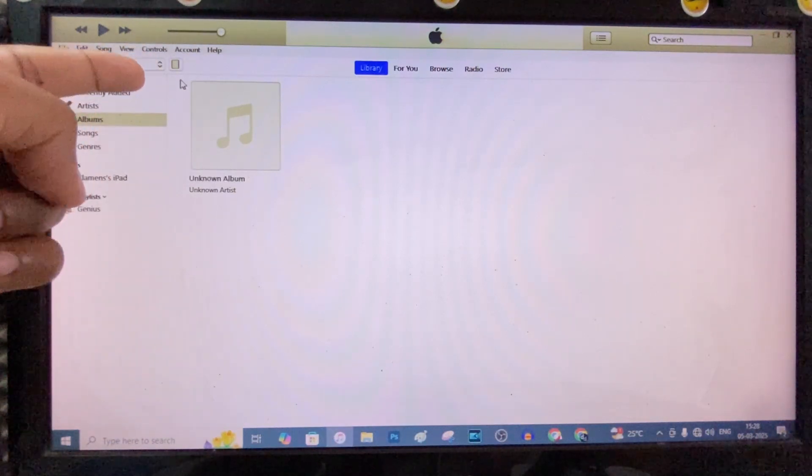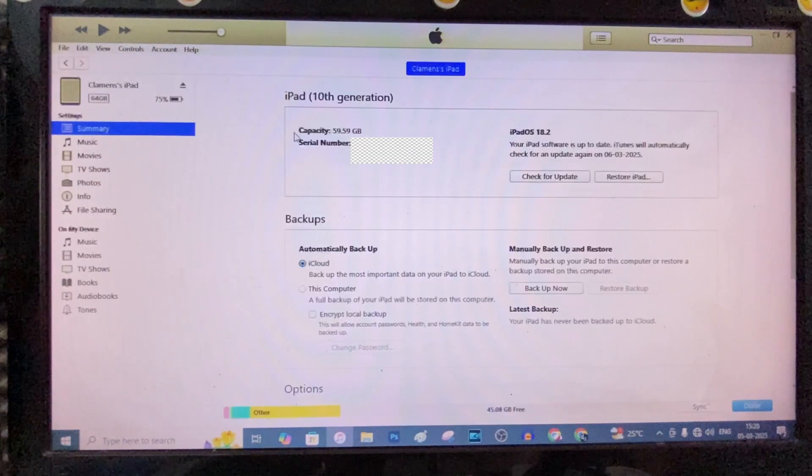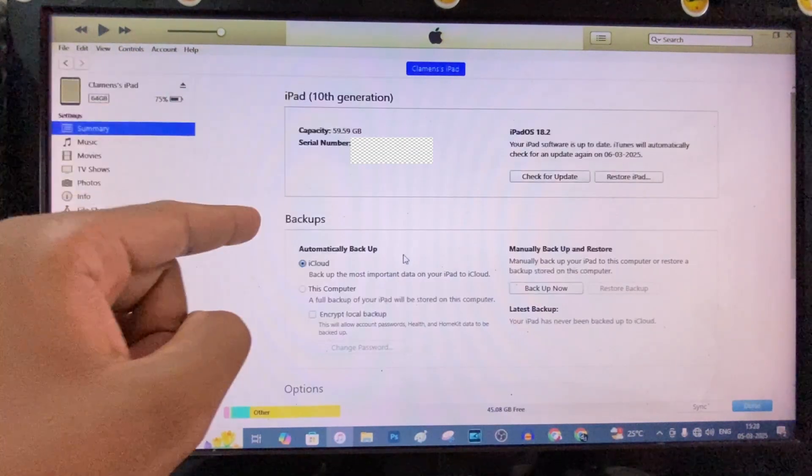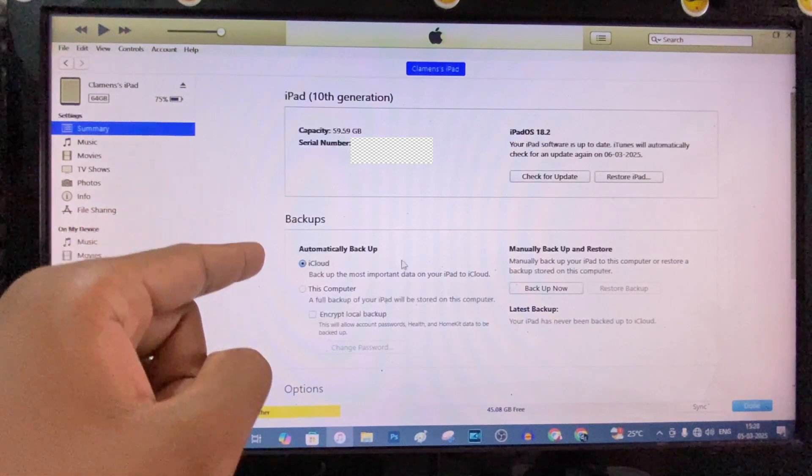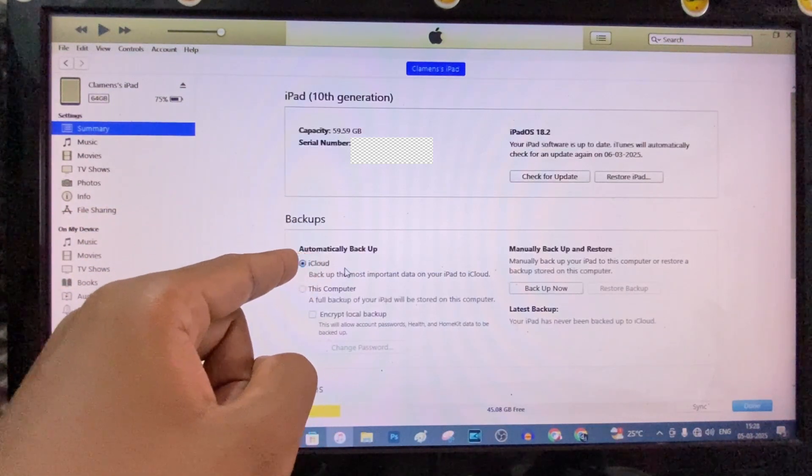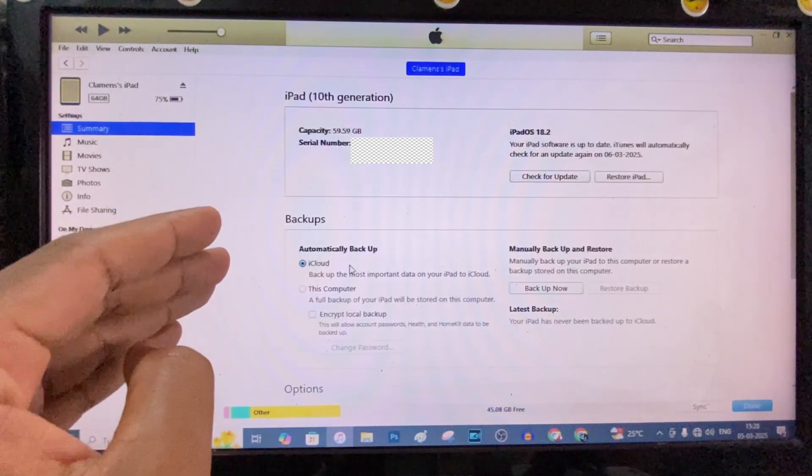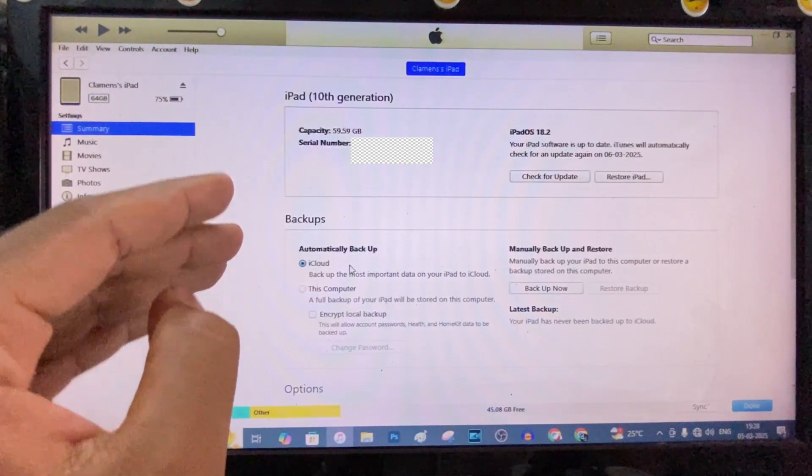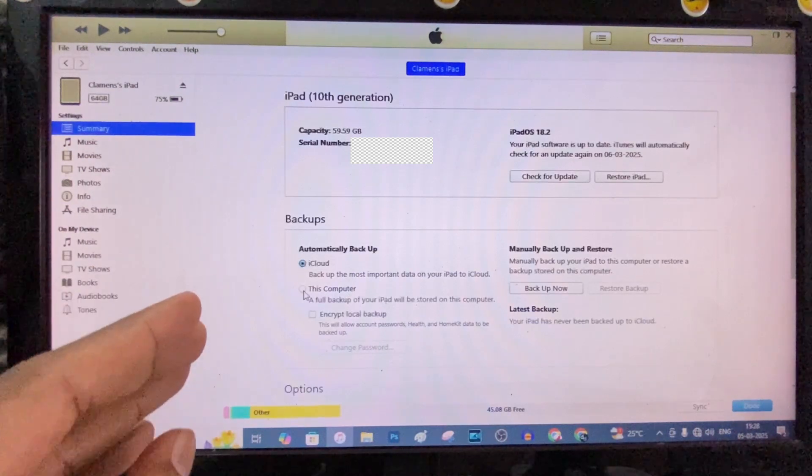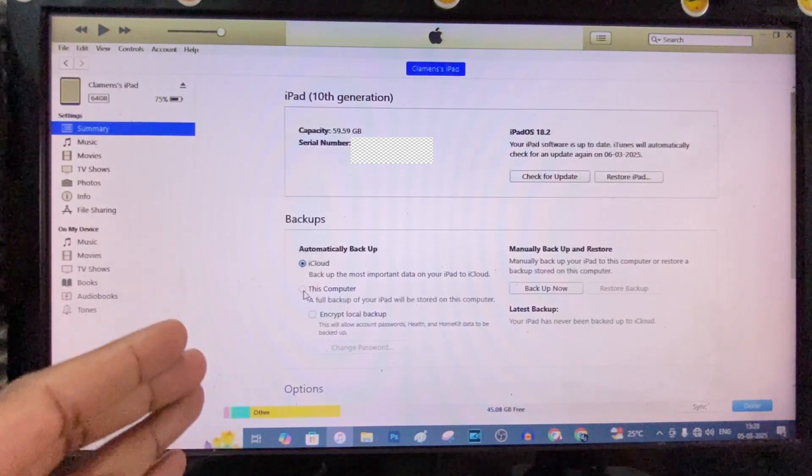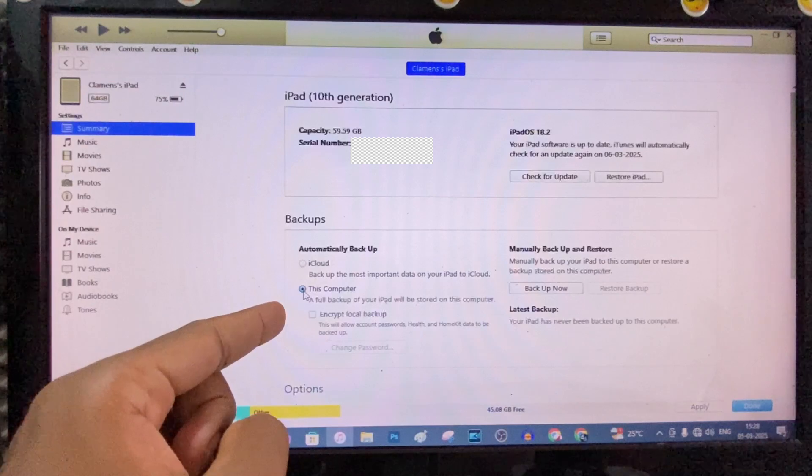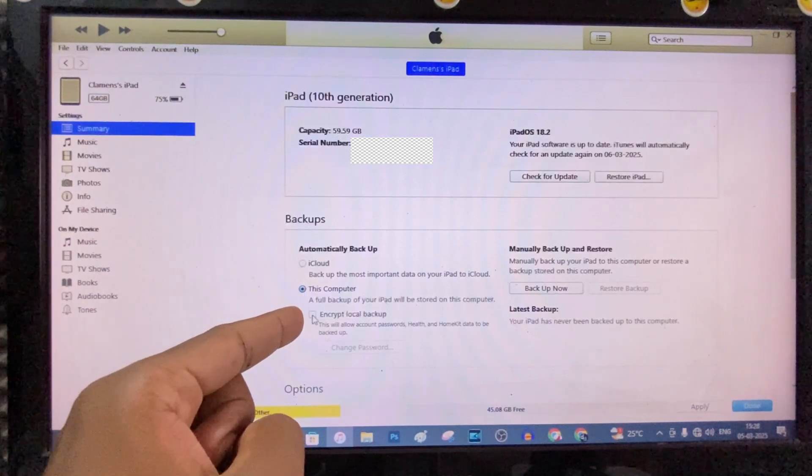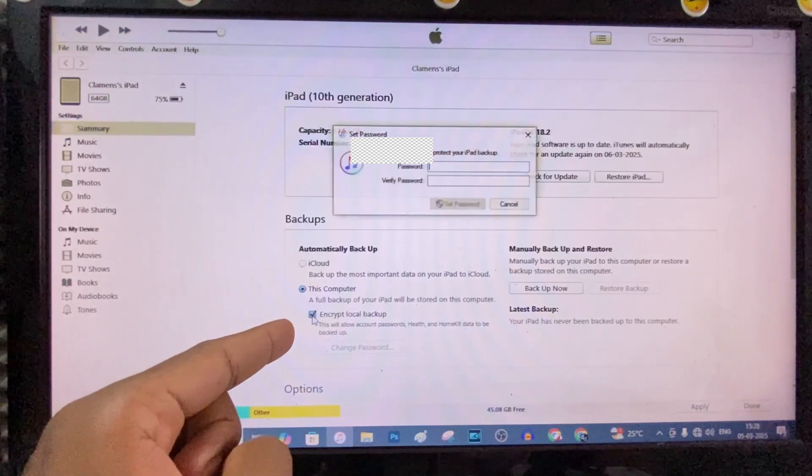Now just click this iPad icon. Here you can see the backups. This is for iCloud backup. For now, we are going to make the backup on this computer. I mean store your data to your hard disk. Just click this computer. And tick this Encrypt Local Backup.